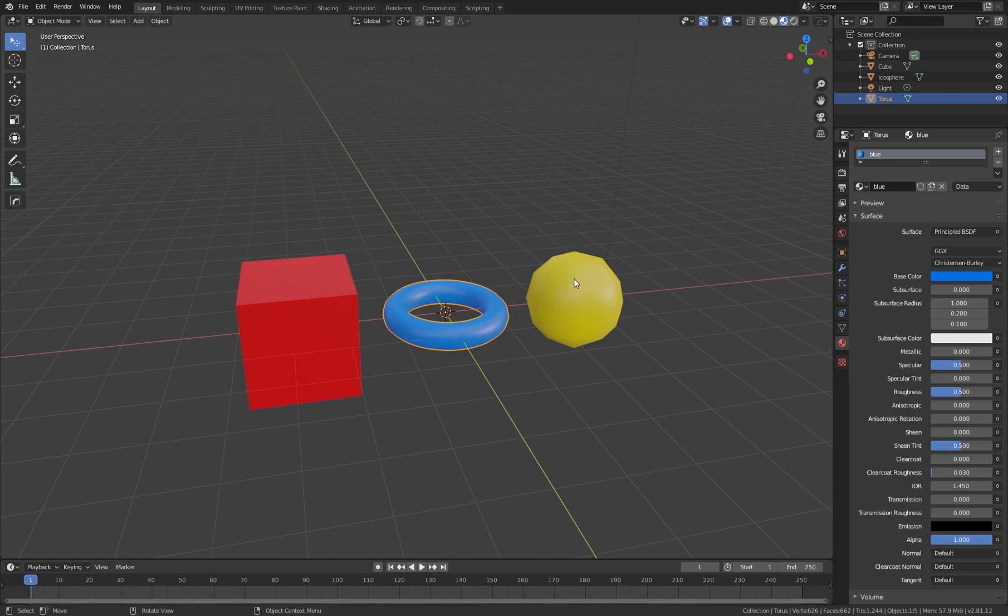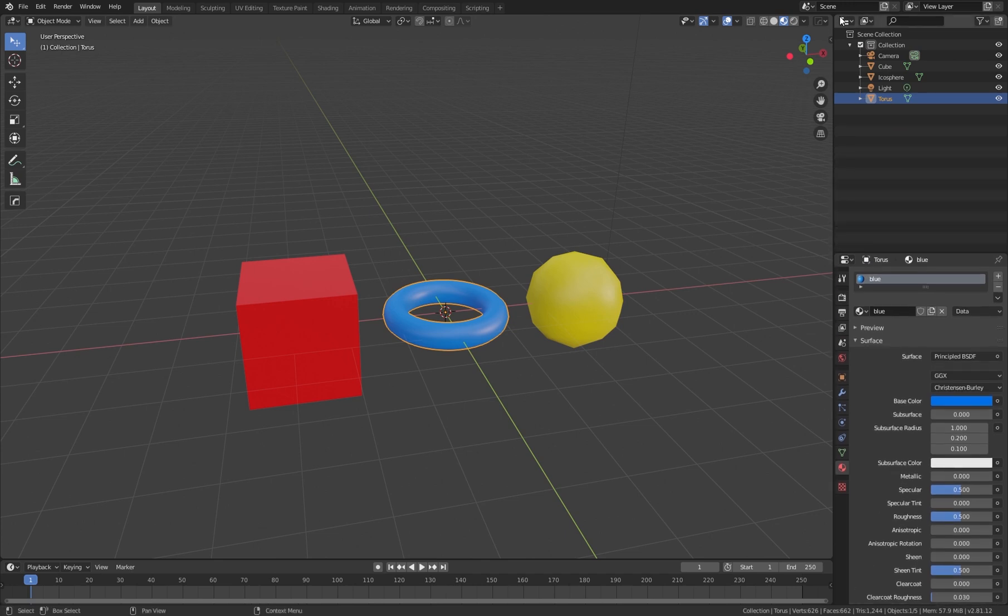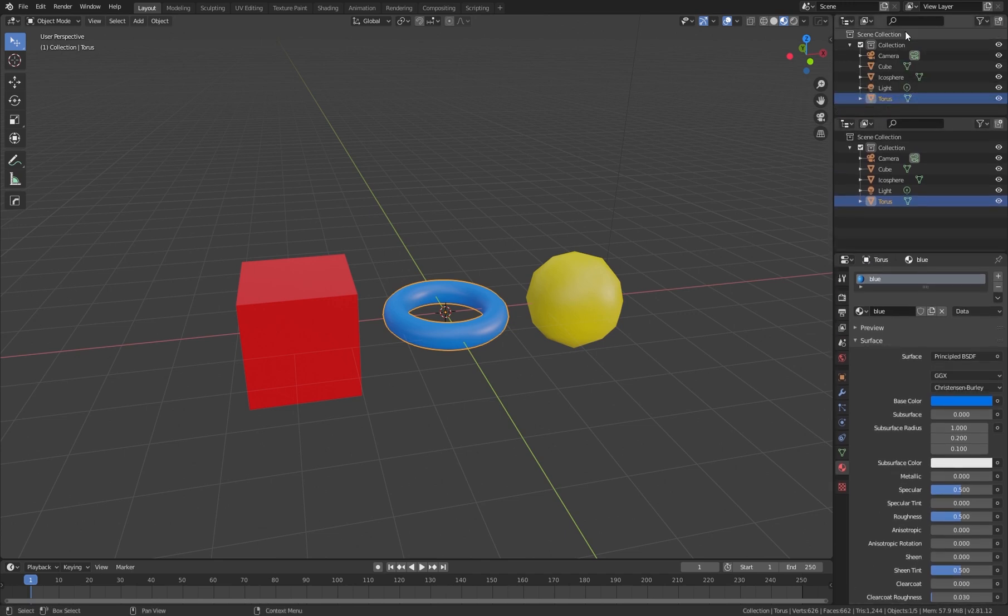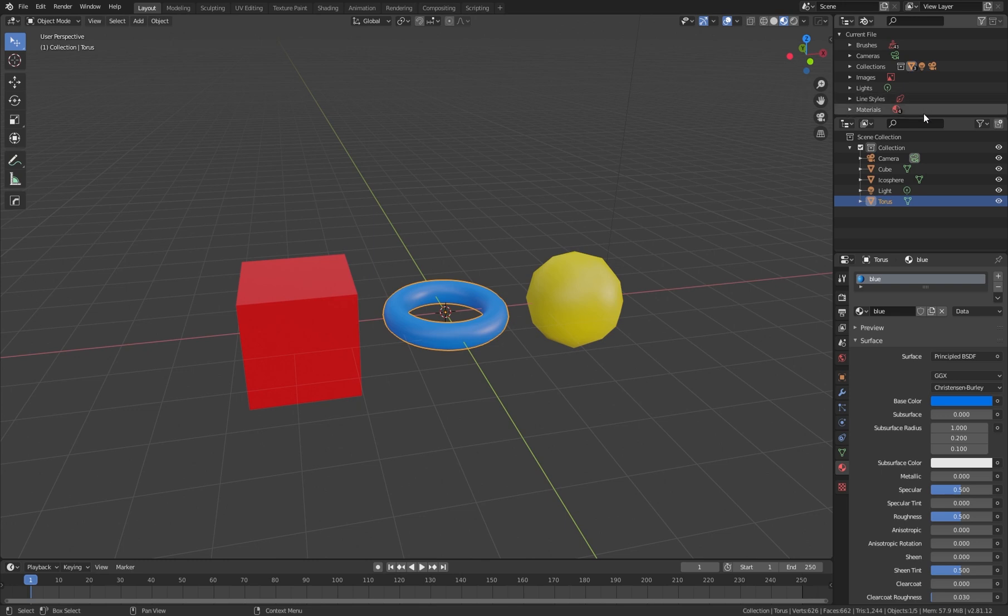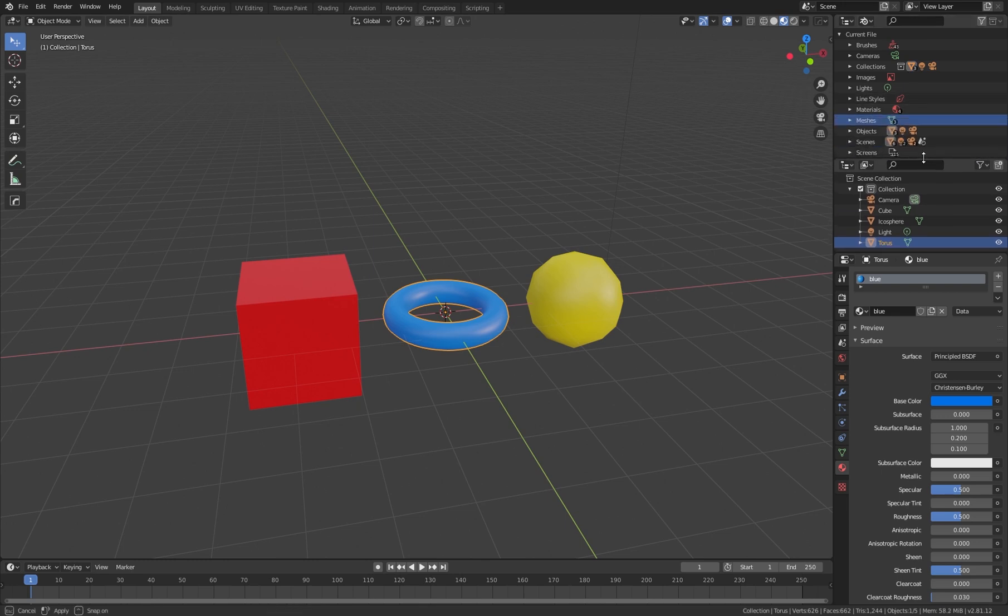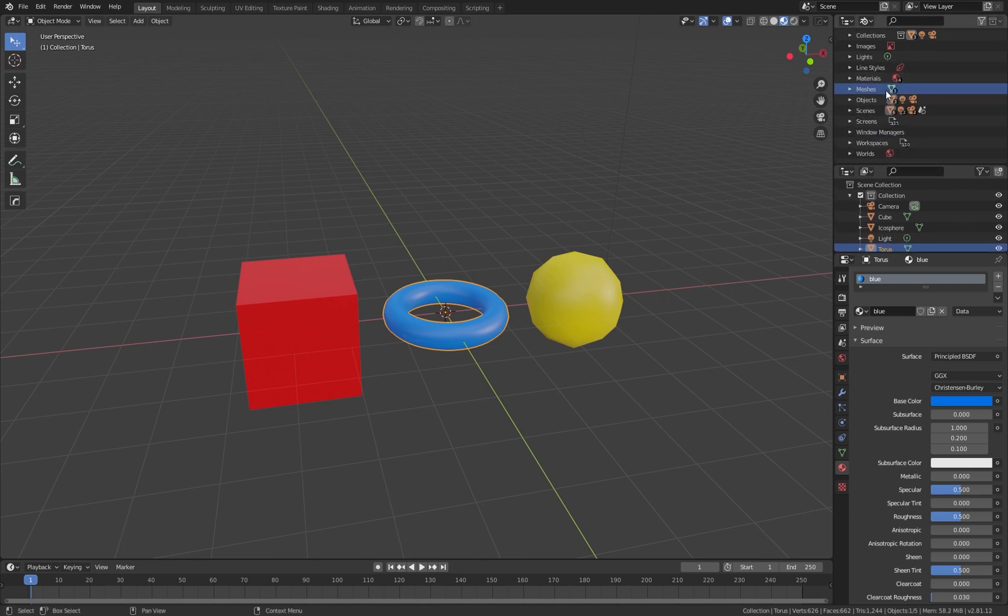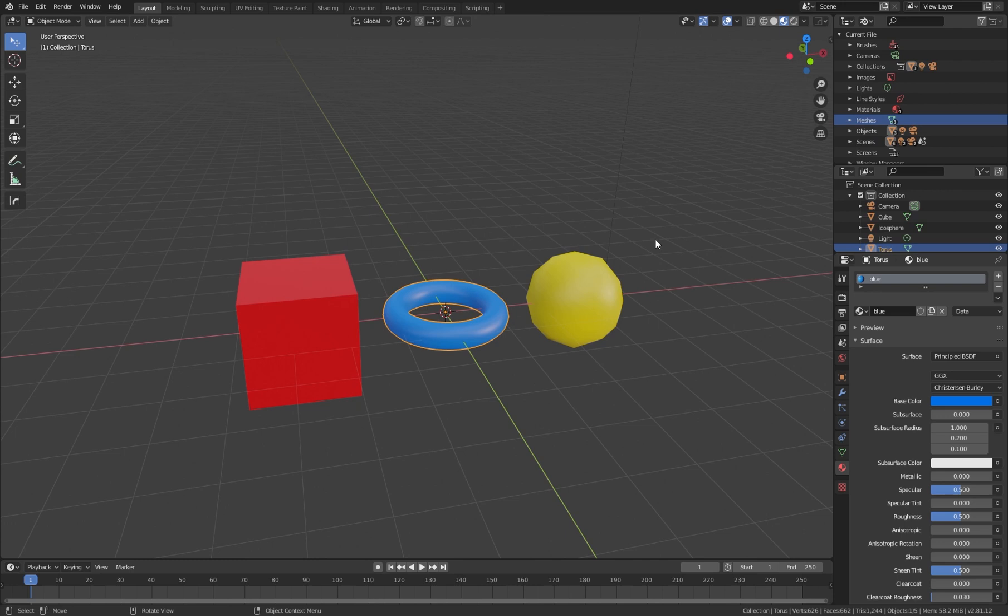You open a second outliner window here, and you go to the view mode and change it to Blender File. In this way you can see all the information that is included in our Blender file.